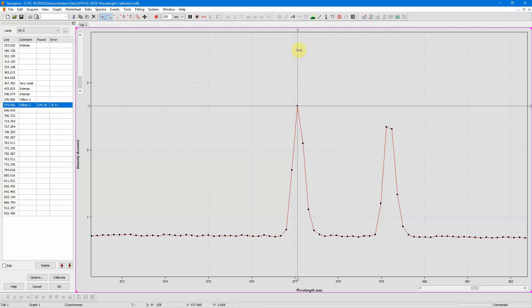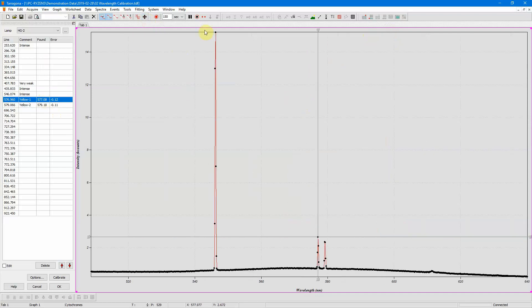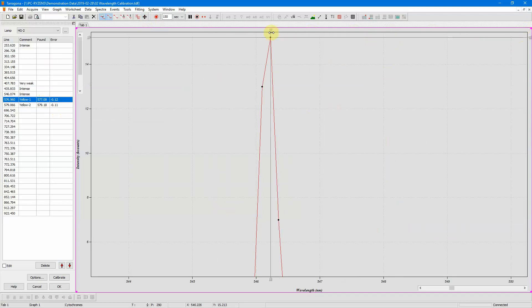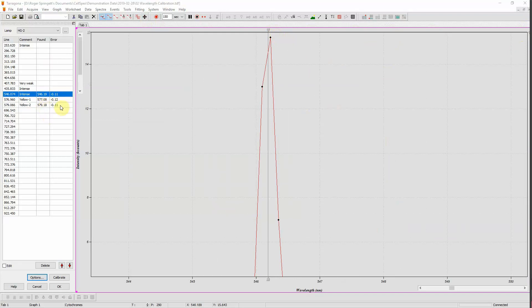I move the cursor to the peak of this line, press 1 and insert, and it puts the value here. I'll rescale and now I'll zoom in on the green line, go to the peak, press 1, insert. And so now I have all my three lines in my calibration list with my errors.